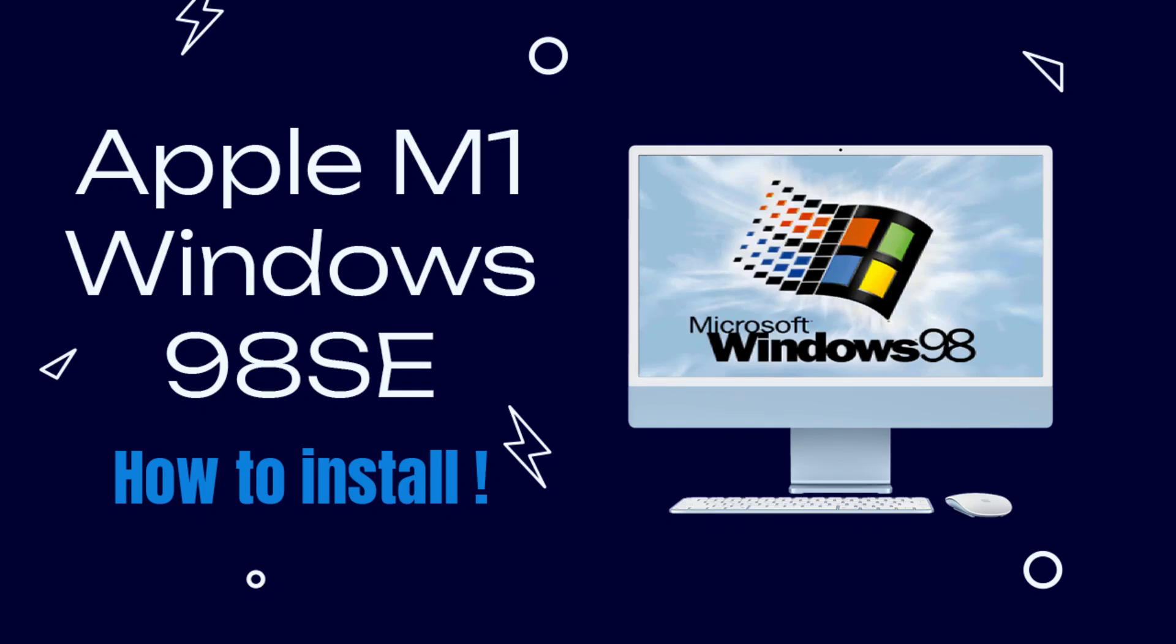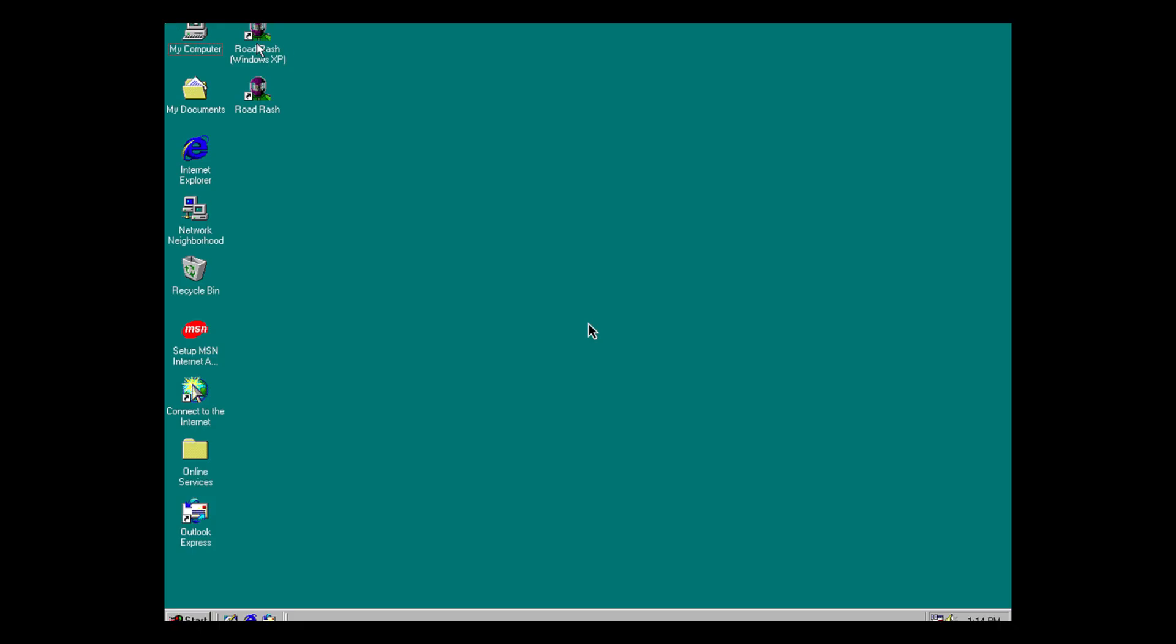Welcome to Mac and PC Prime Video. This time, the Mac is running Windows 98 today.